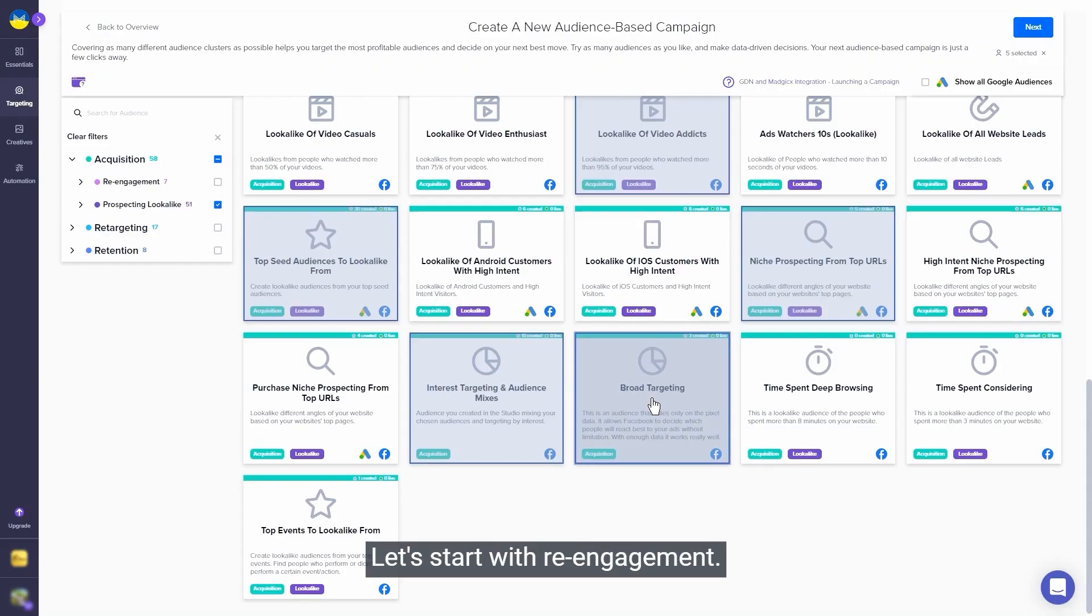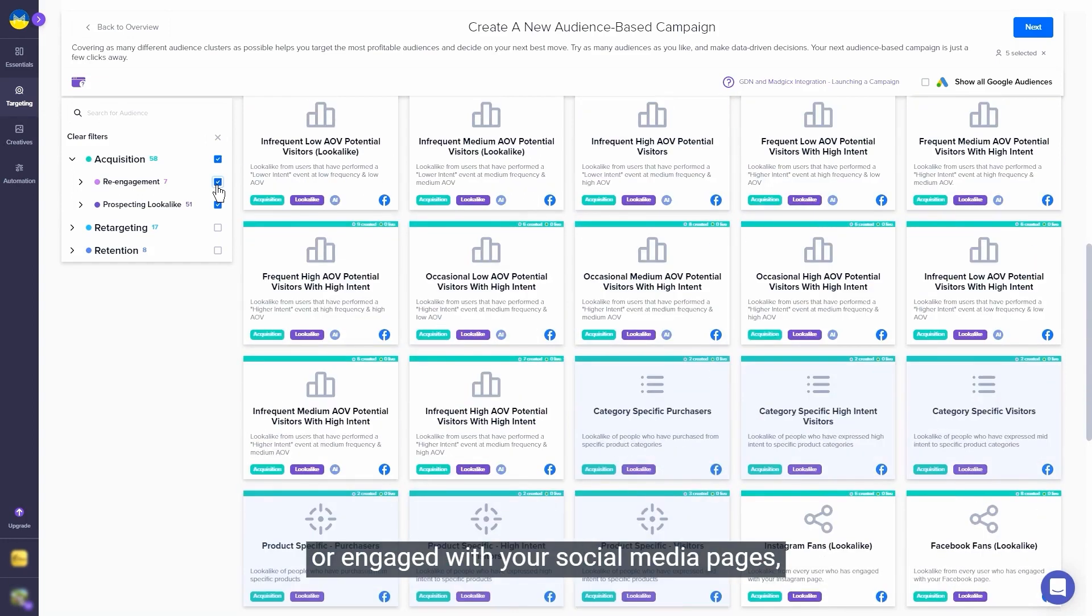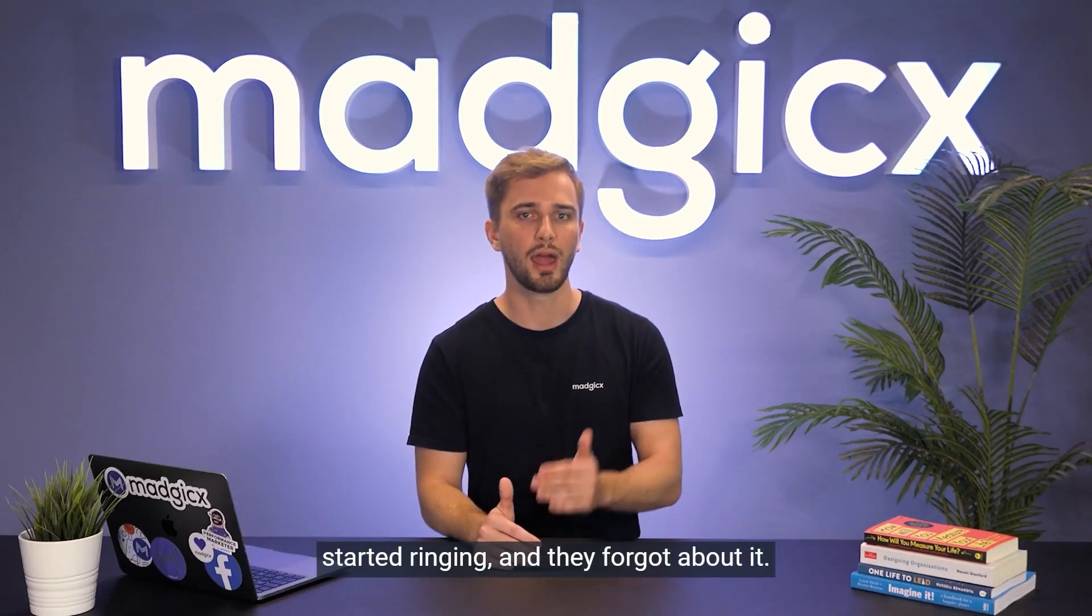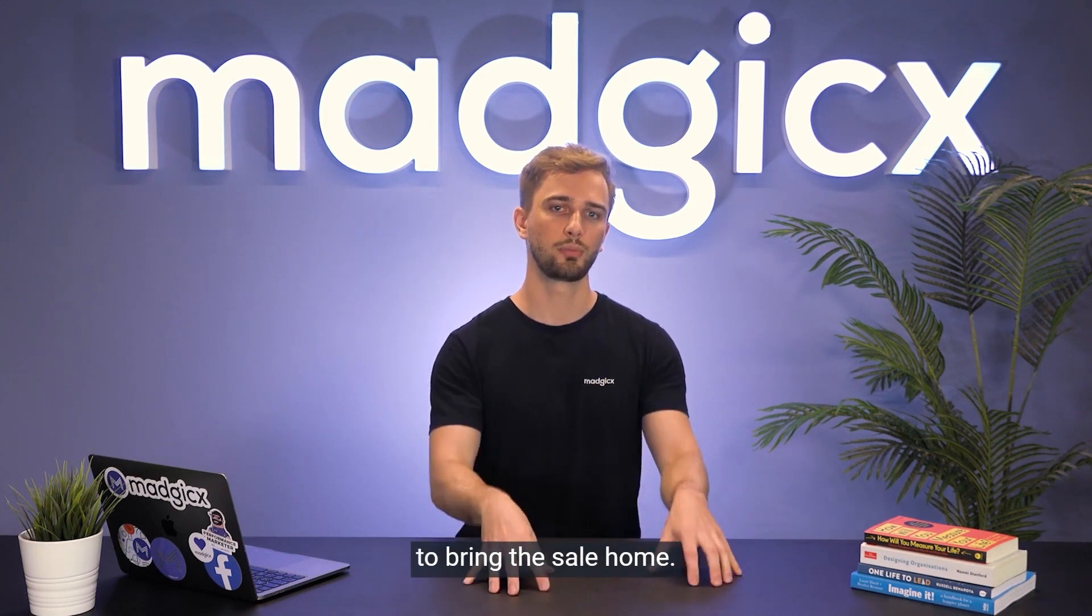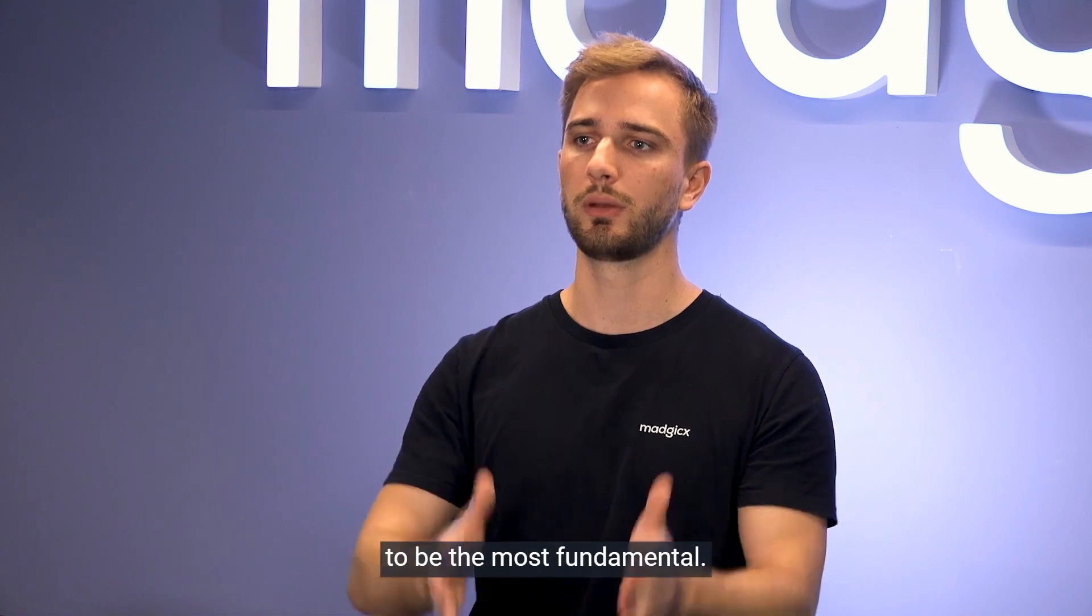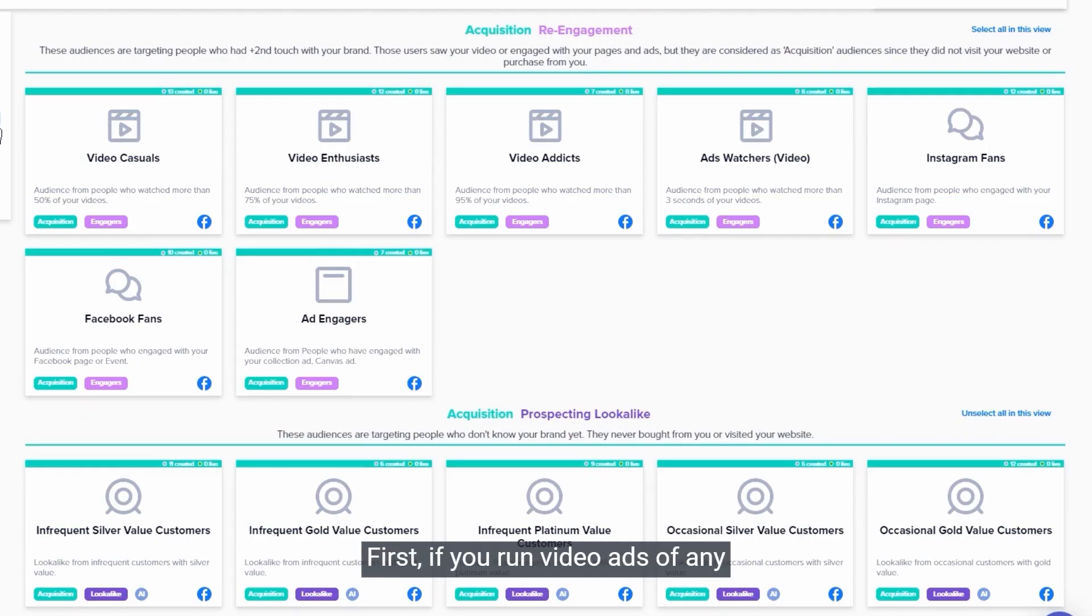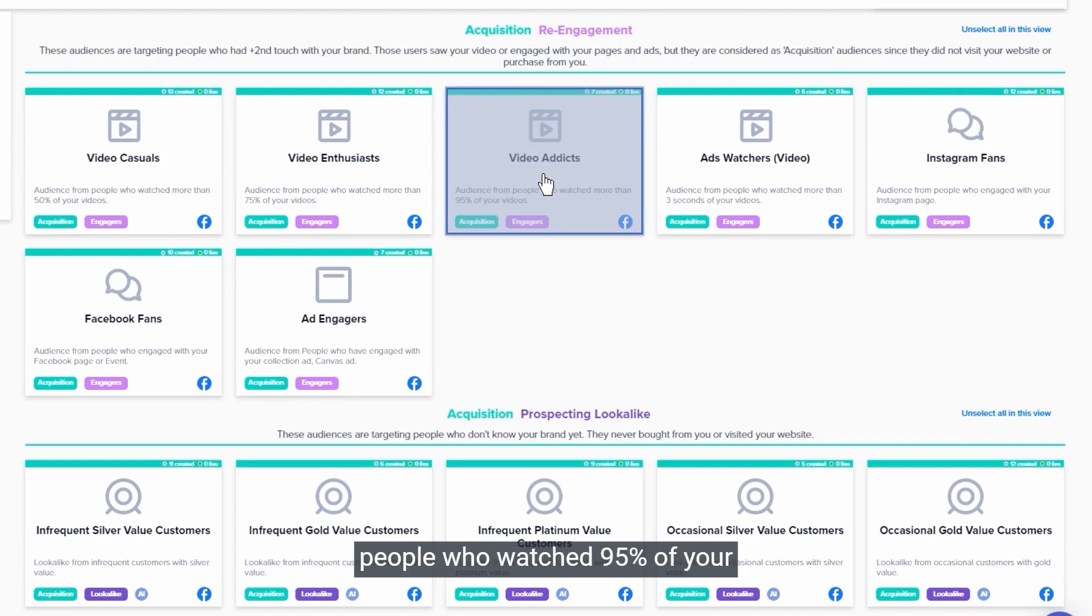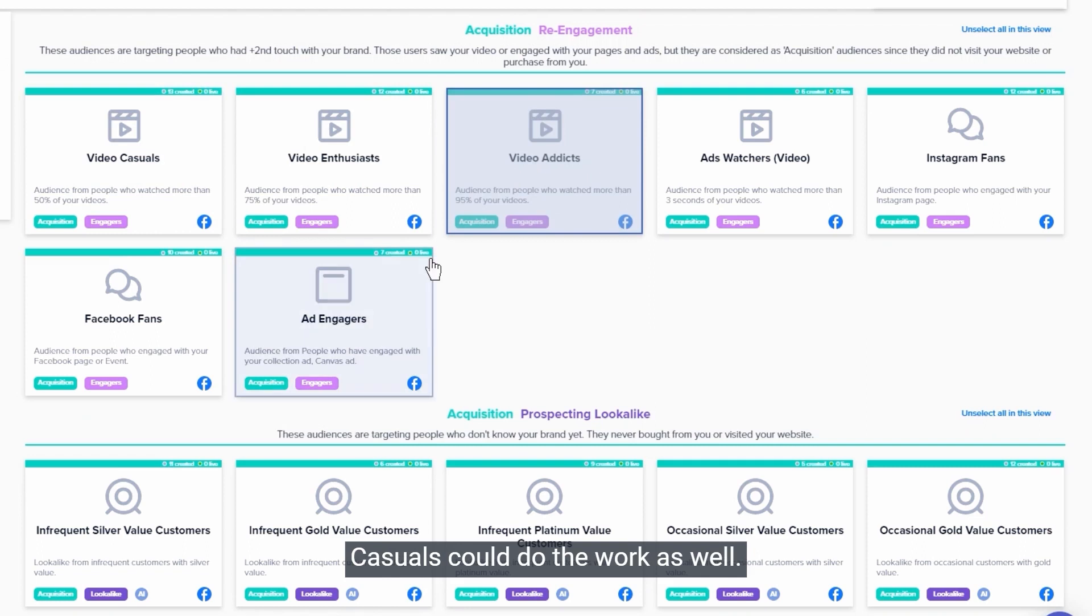Let's start with re-engagement. These are users who watch your video ads or engage with your social media pages, and by that show clear signs of interest. But then the baby started crying, the phone started ringing, and they forgot about it. Let's show them ads again to bring the sale home. I regard the following three audiences to be the most fundamental. First, if you run video ads of any sort, let's build a re-engagement video addicts audience. That's the same audience I recommended to lookalike earlier. However, if you don't have enough people who watch 95% of your videos, video enthusiasts or video casuals could do the work as well.